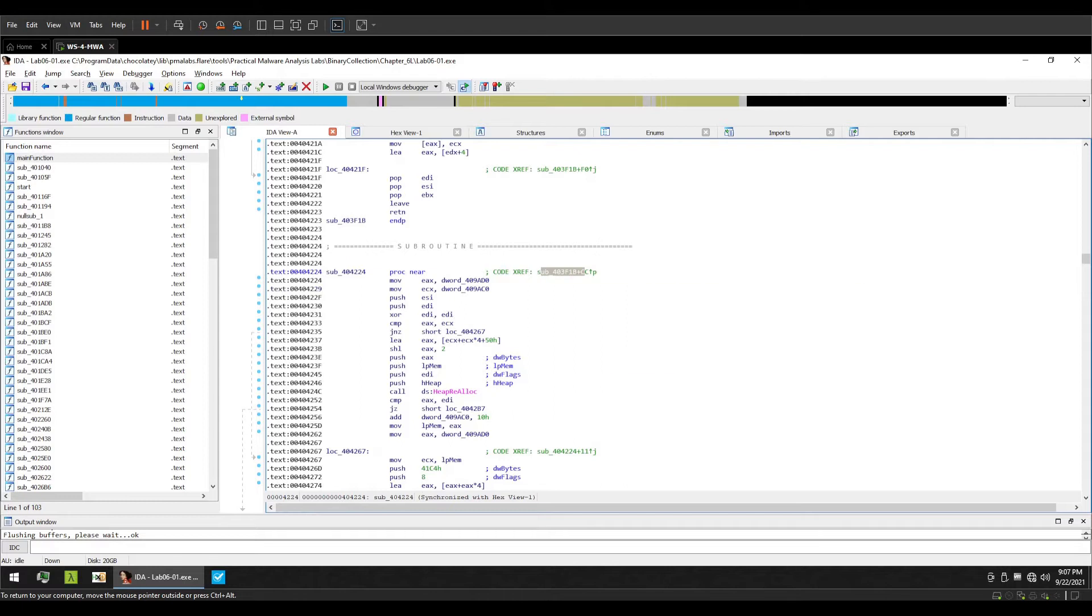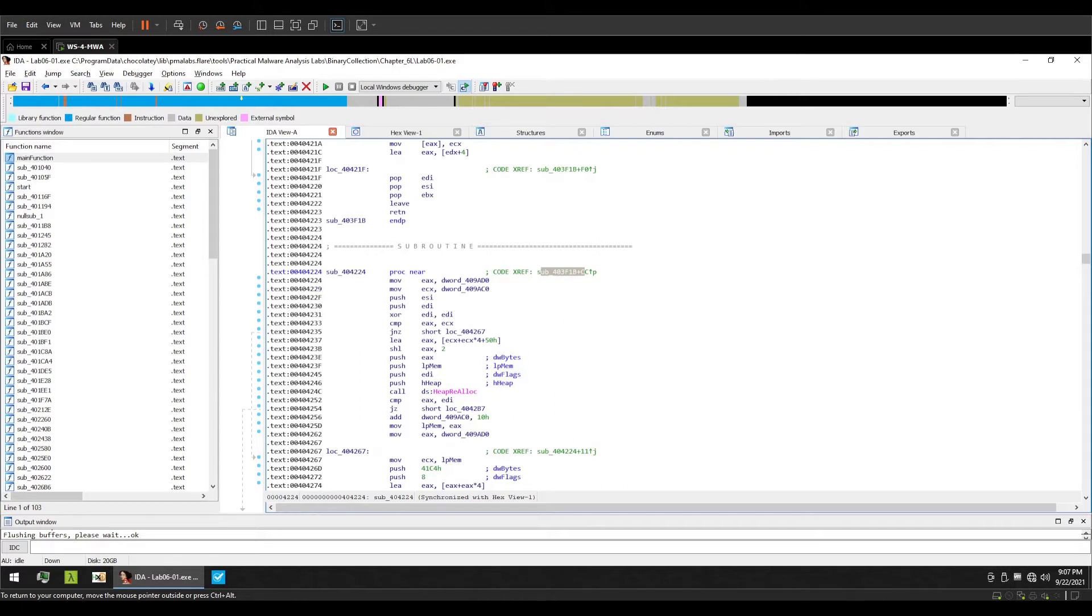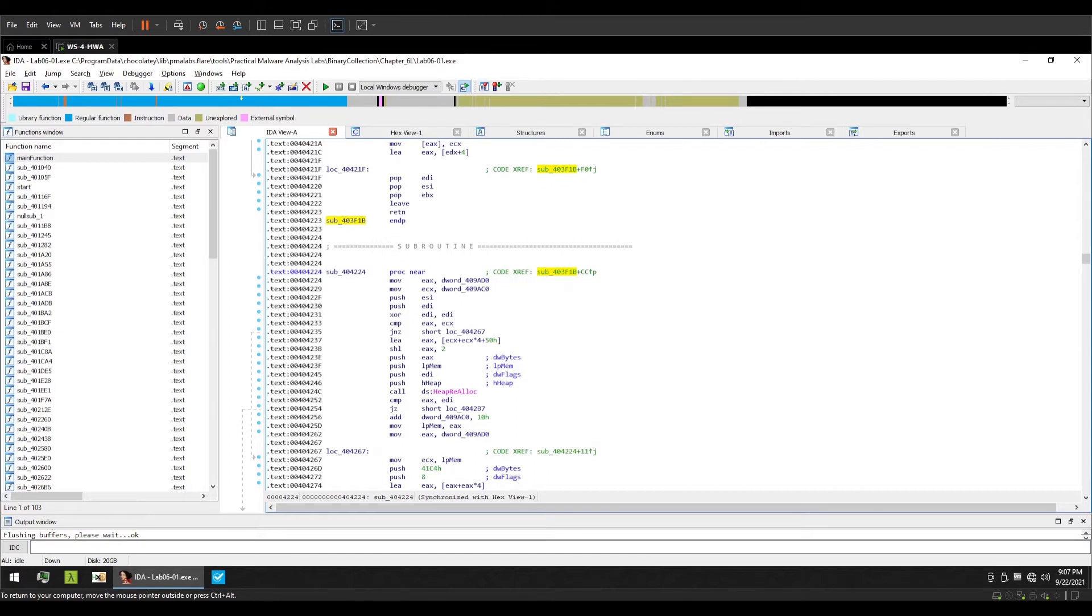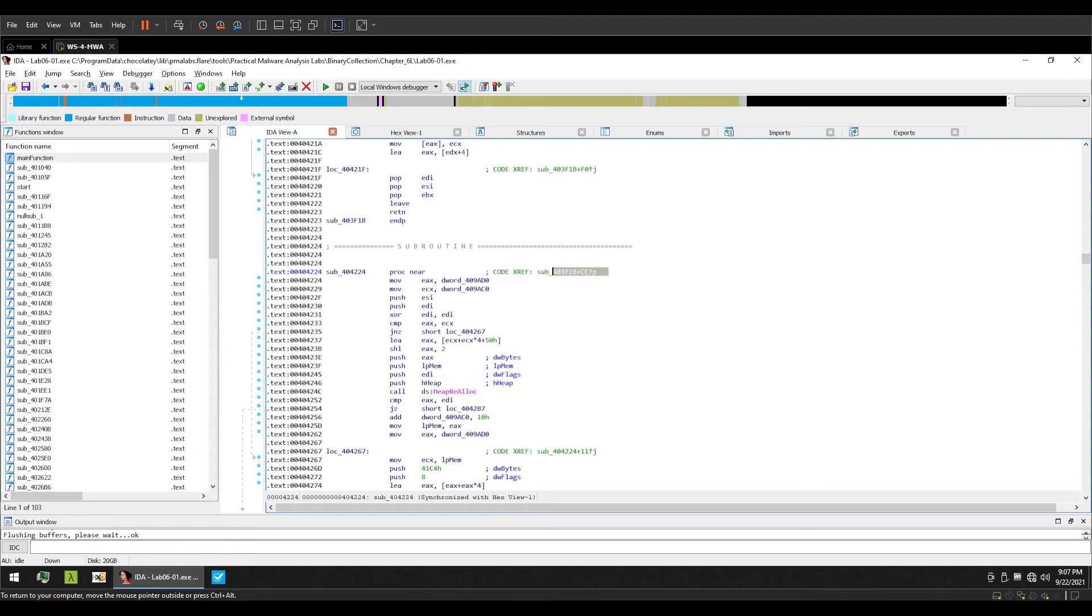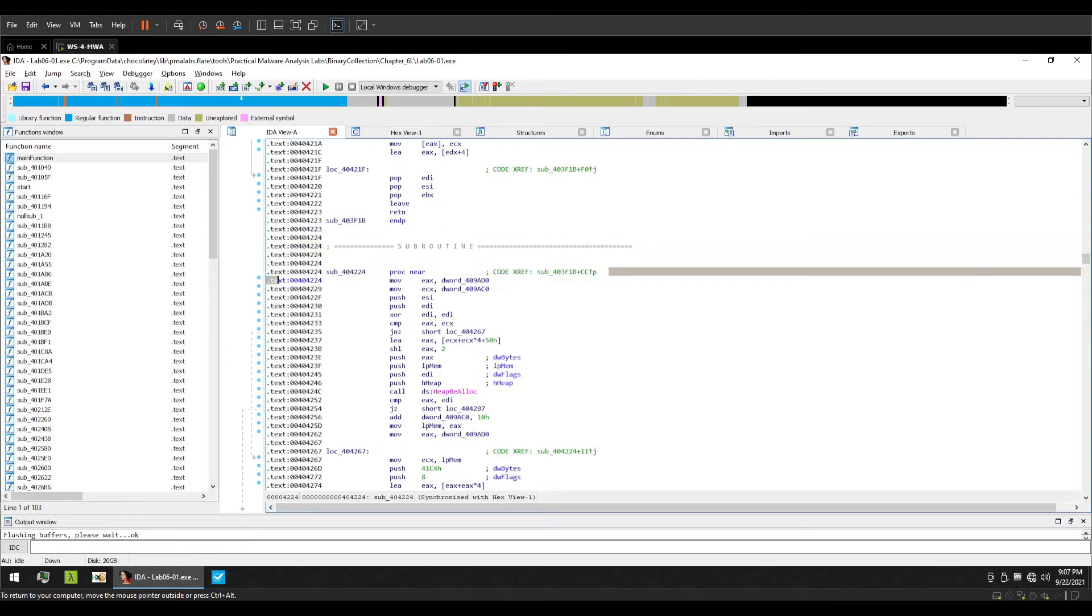This added offset compiles a new address. This new address is where this function 404224 is actually referenced. We are going to see that in a practical example next.